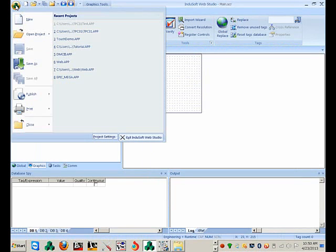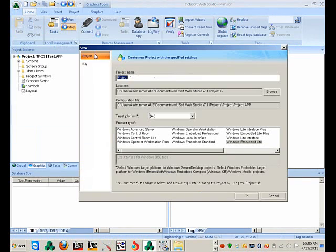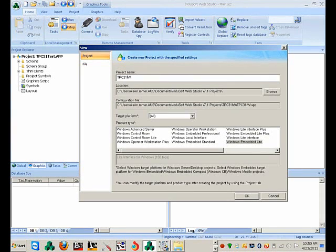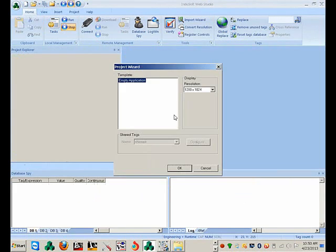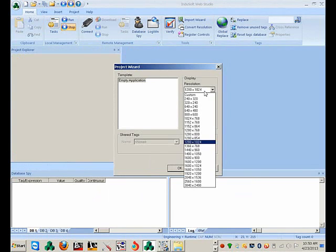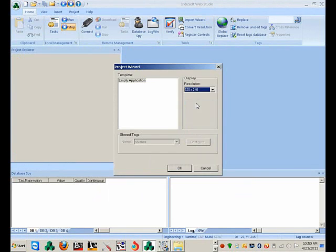I'm going to create a new project — I'm just going to call it TPC31IWS. I'm going to select Windows Embedded Light. I'm going to change the resolution to 320 by 240, which is what the TPC-31 is, and select OK.